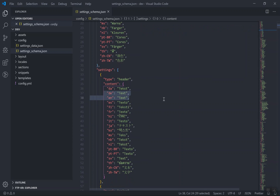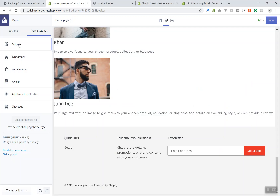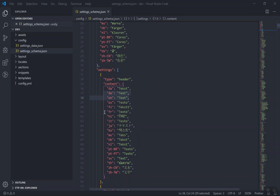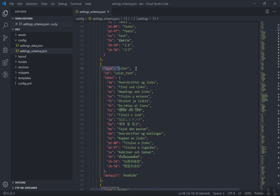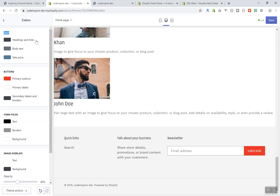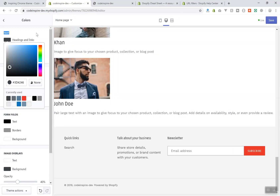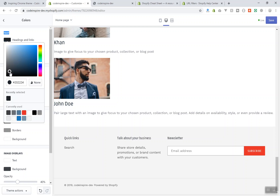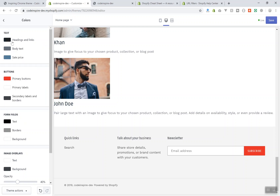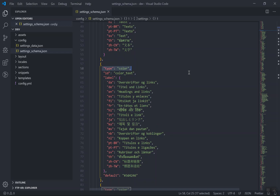If I click on color in my settings, that text becomes the header label. After the text you have the actual setting — the type is 'color' and the id is 'color_text'. When you set the type to color, it becomes a color picker where you can pick any color. The only feature missing from this color picker is the alpha value — you can set it to none but you cannot make it transparent. Hopefully Shopify will add that in the future.